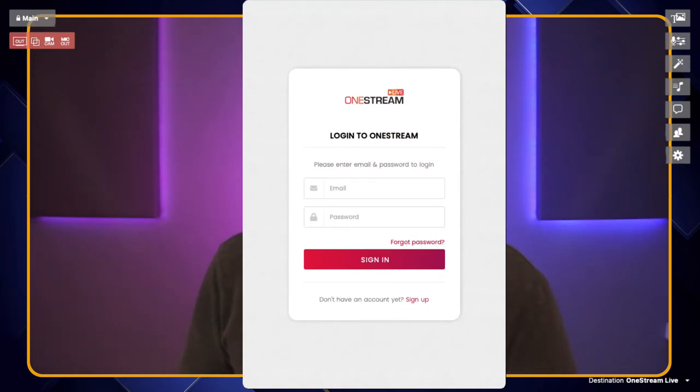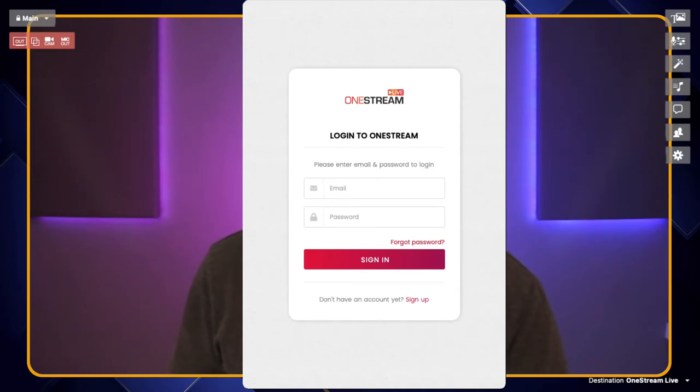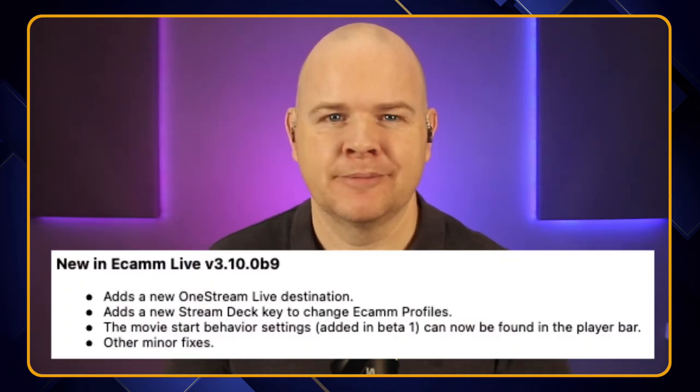Once you click on the login button that's basically going to open up a pop-up that will prompt you to enter your login details and so on, and then you'll be good to go and stream out to OneStream in the usual manner. So that is the first new feature that has been added to this beta.